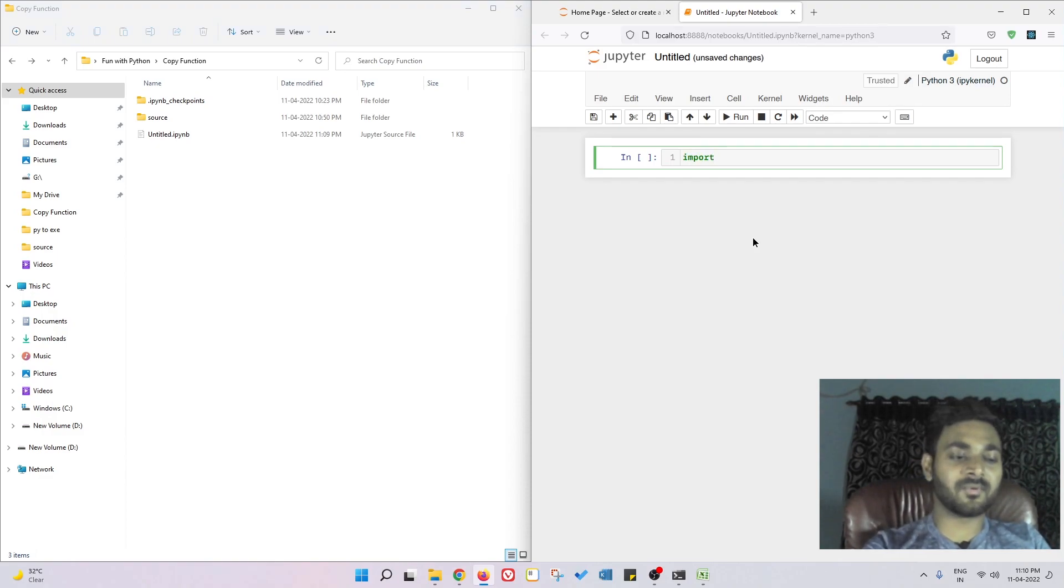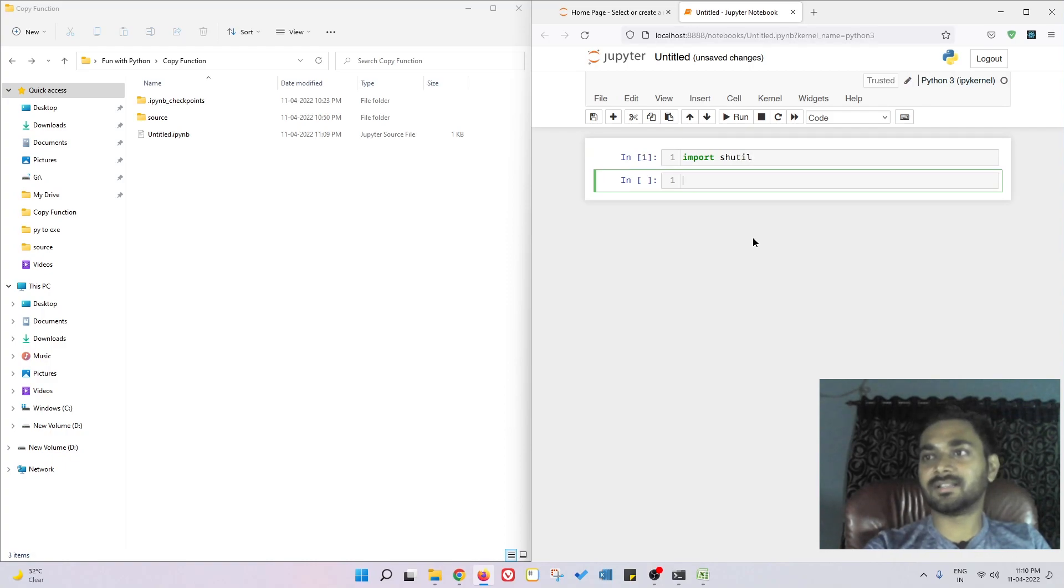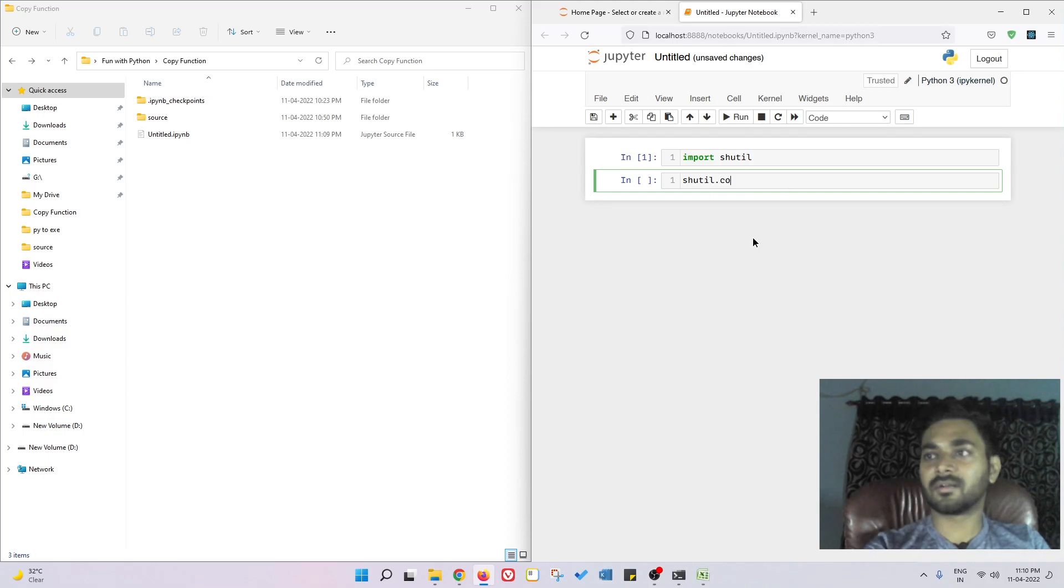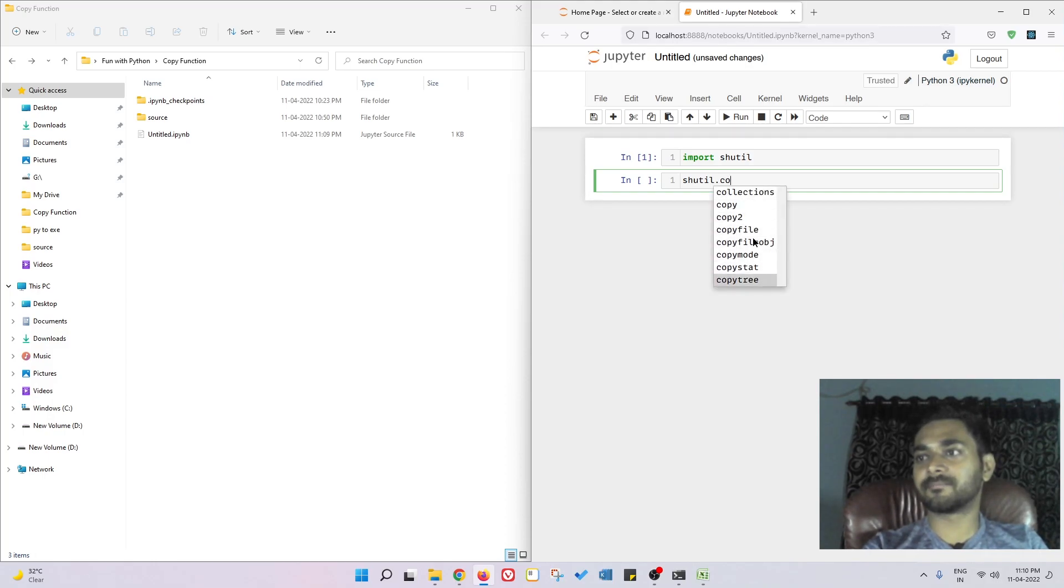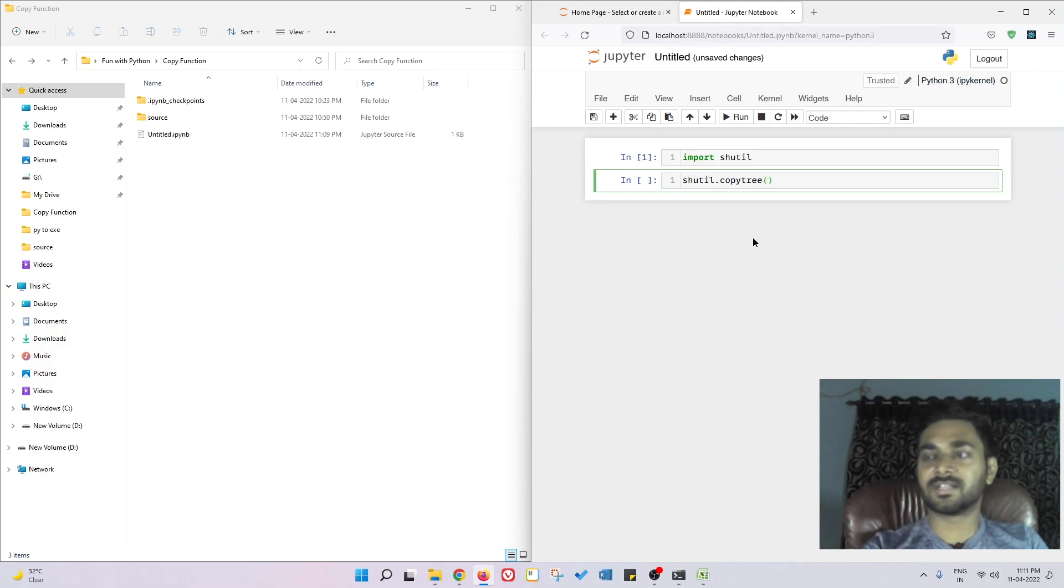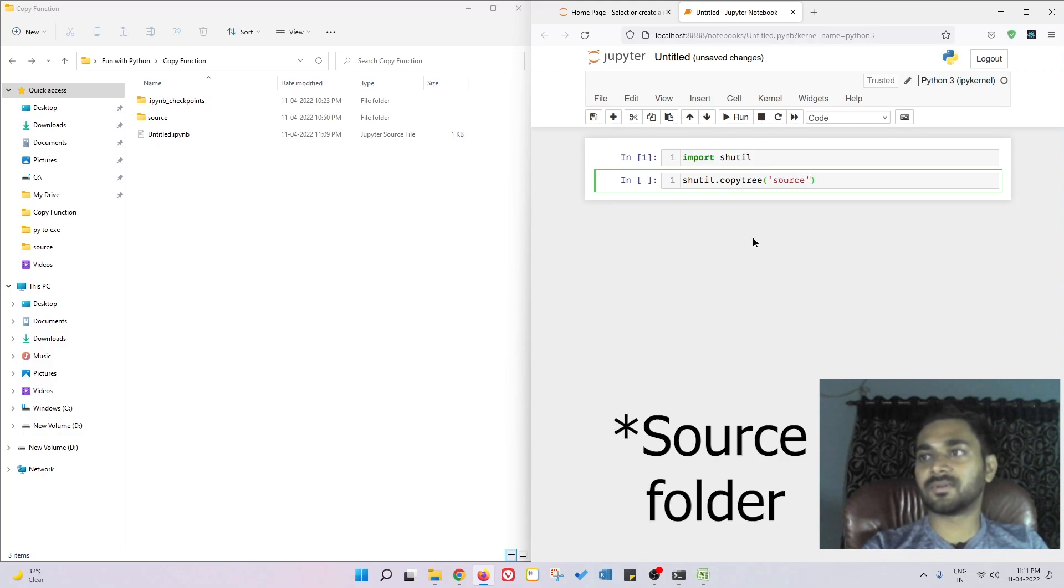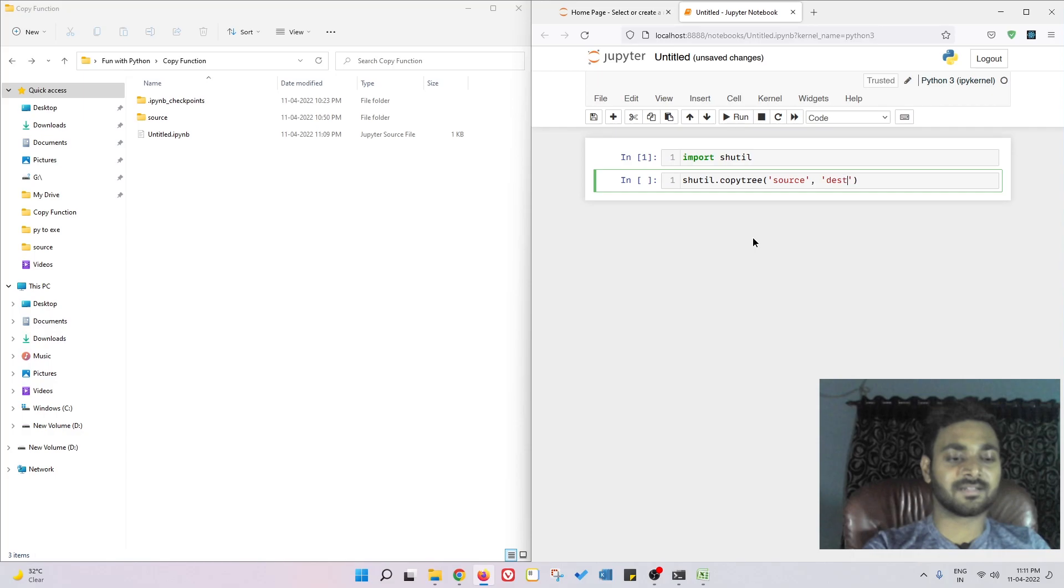If I do import shutil and shutil.copytree, you just need to pass the source module and the destination.